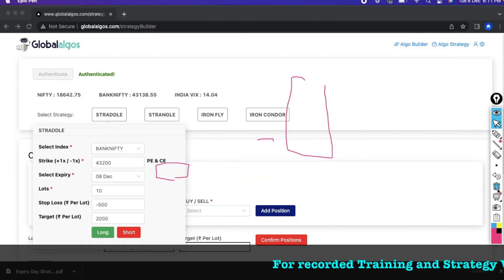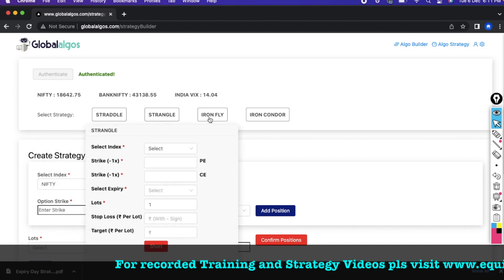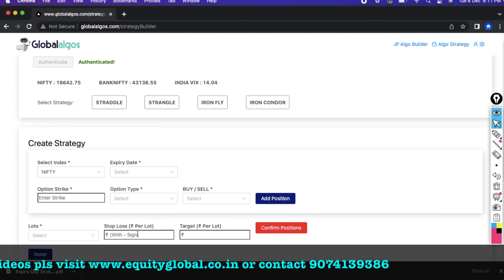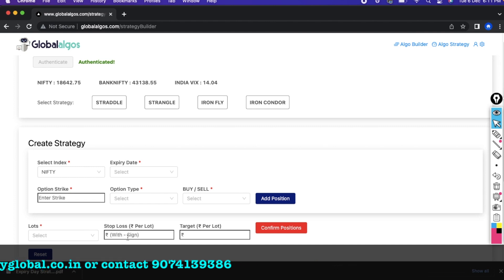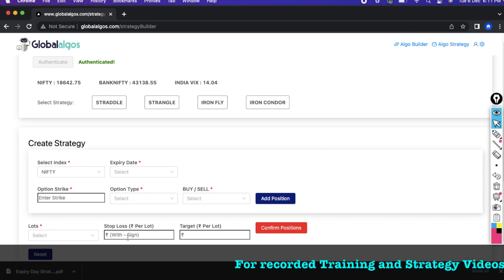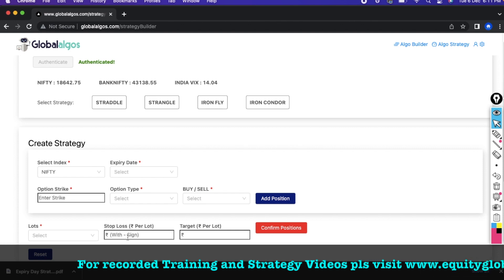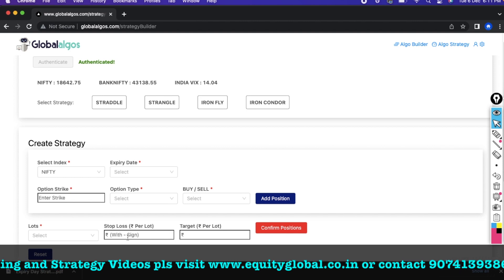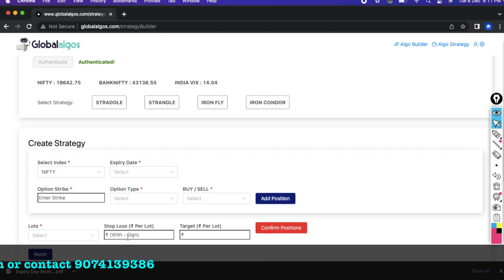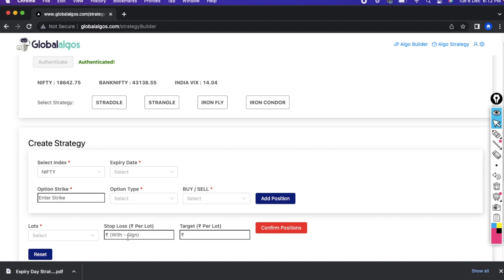You can use this strategy on all expiry days, and it's not limited to straddles. You can do iron fly, iron condor, bear call spread, bull put spread — any strategy — and set stop losses on all trades. The most important principle is to calculate your maximum loss before entering any trade. Just as in a business you know your maximum downside, the same applies here. Calculate the loss first, and you will start making profits. Thank you for watching.